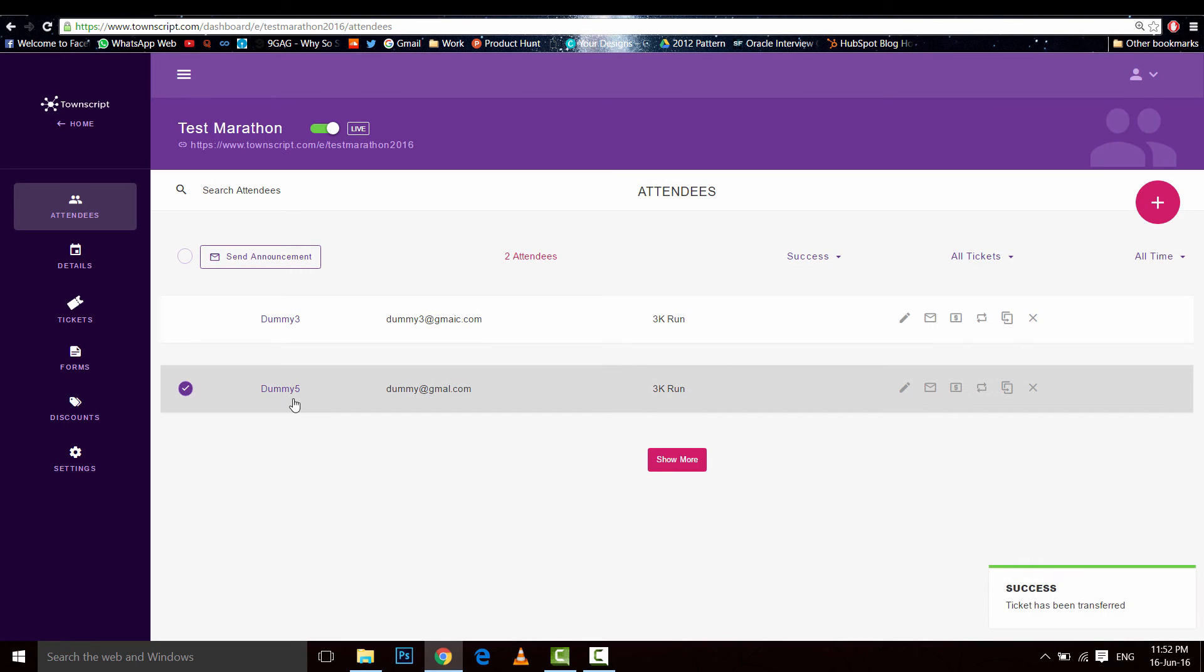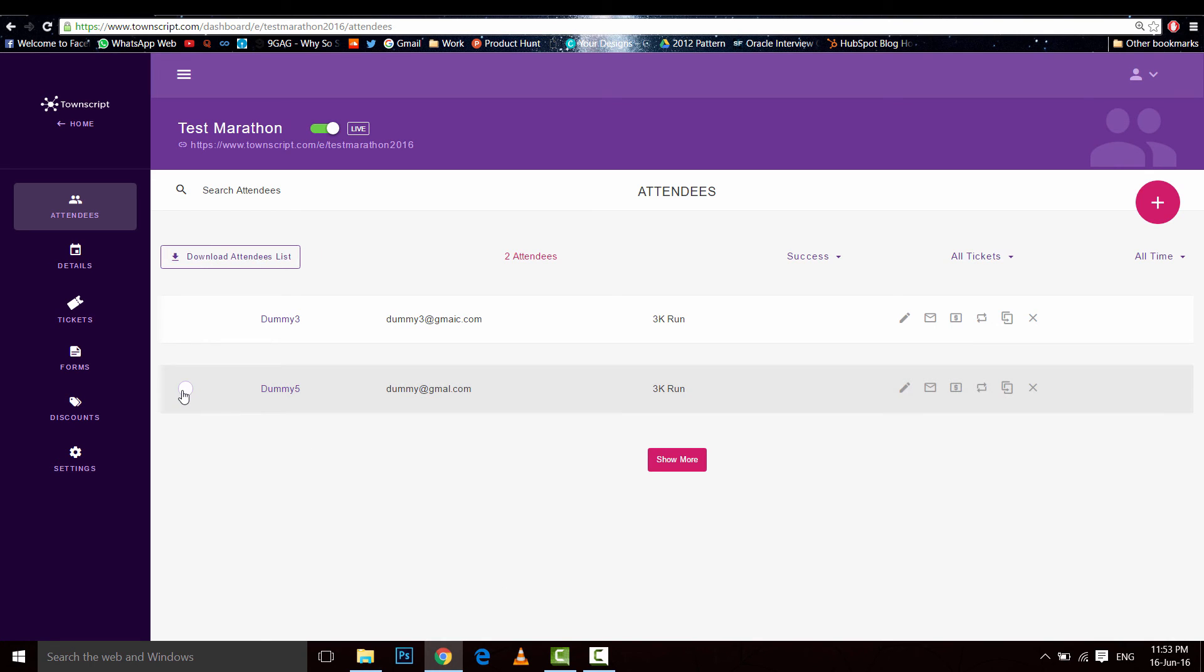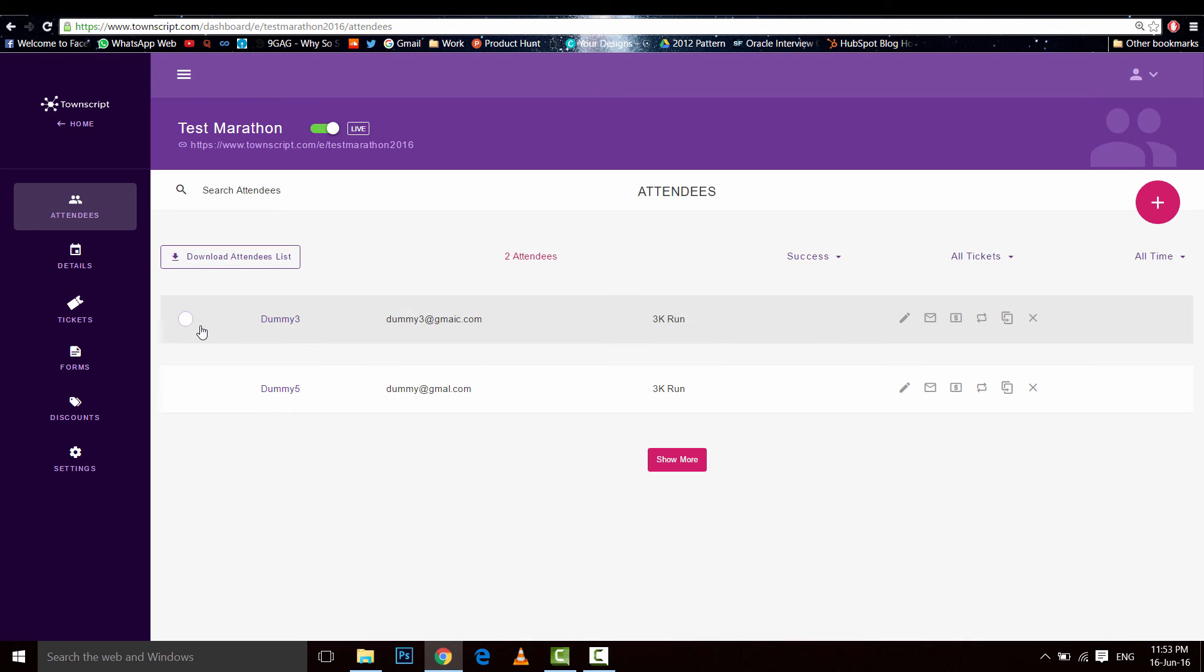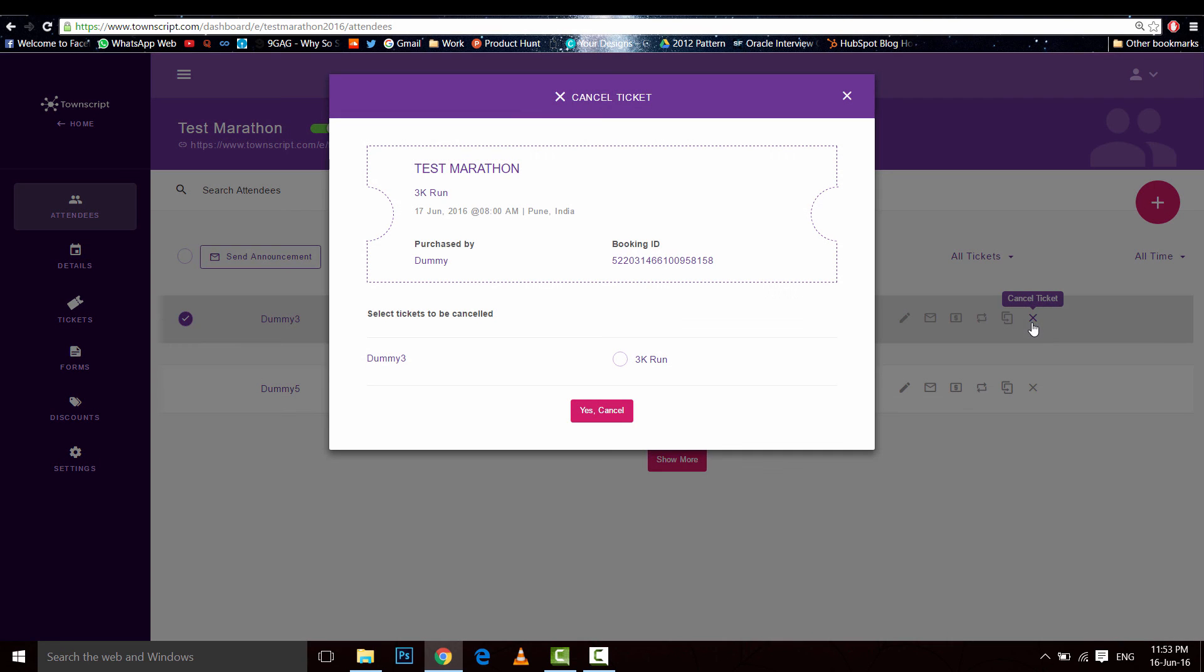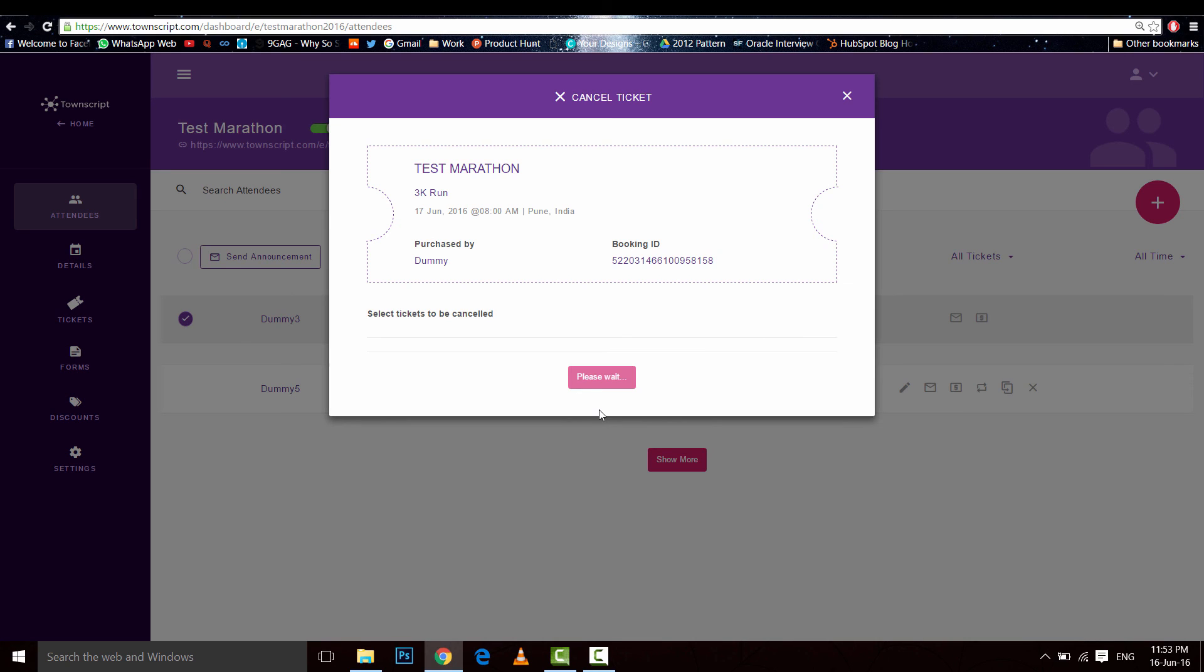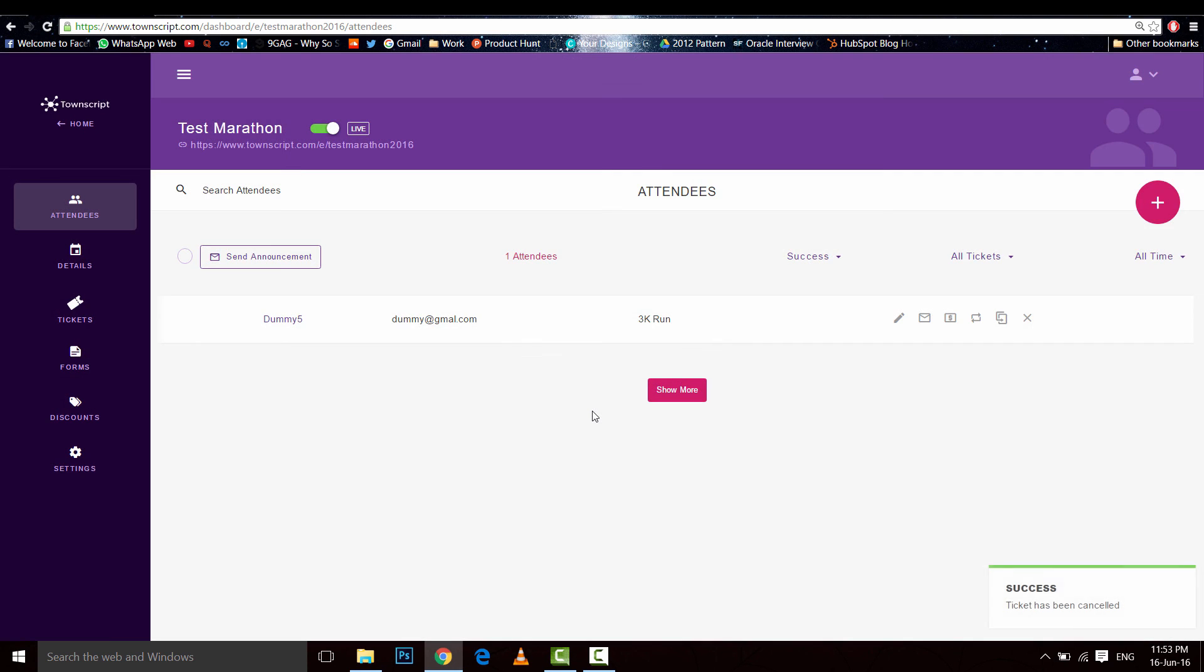See, dummy five is here. And let's learn how to cancel a ticket. Okay, let's cancel this one here. Cancel ticket, trigger run, yes, cancel. And we're done, the ticket is canceled. Thanks for watching.